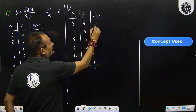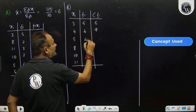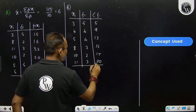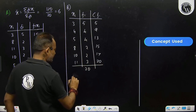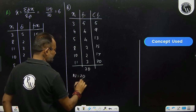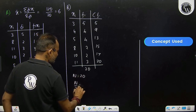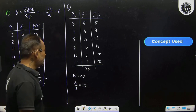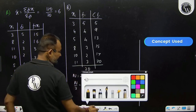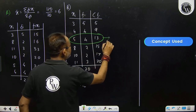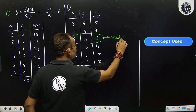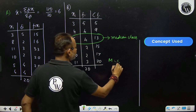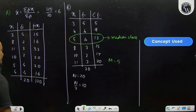Cumulative frequencies: 5, 5, 9, 13, 15, 17, 20. Their sum N is also 20. Now N by 2 is 10. The cumulative frequency just greater than 10 is 13, so this is the median class, indicating the median is the corresponding xi value, which is 5.